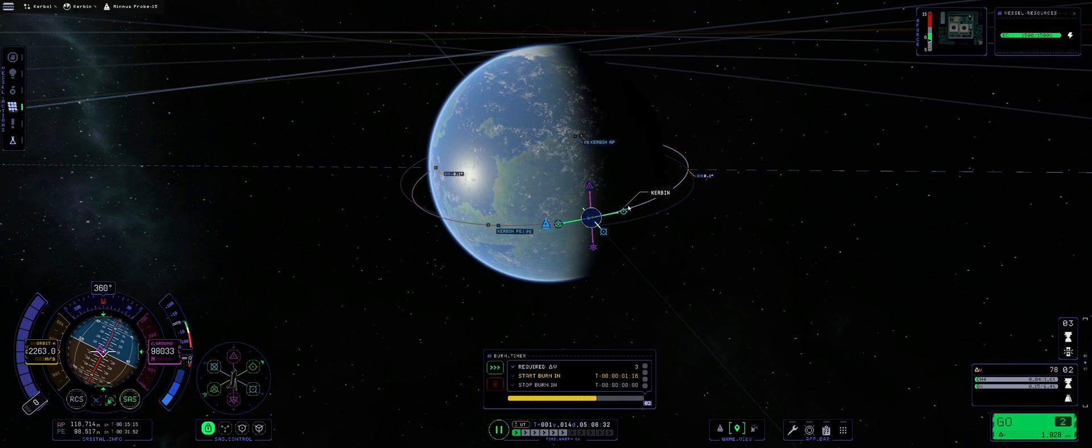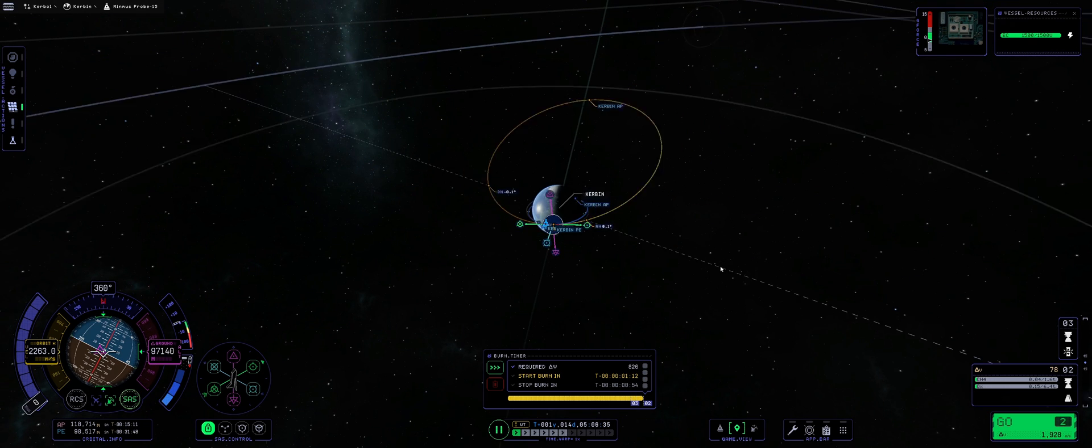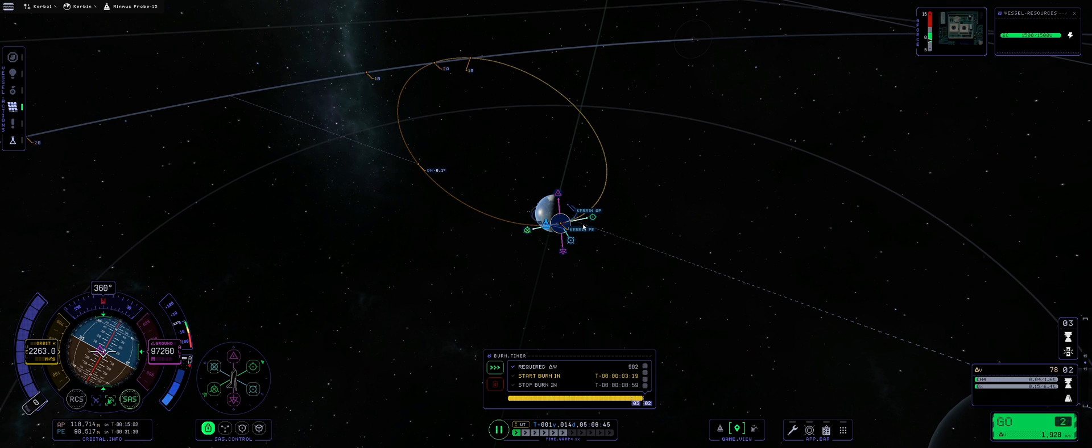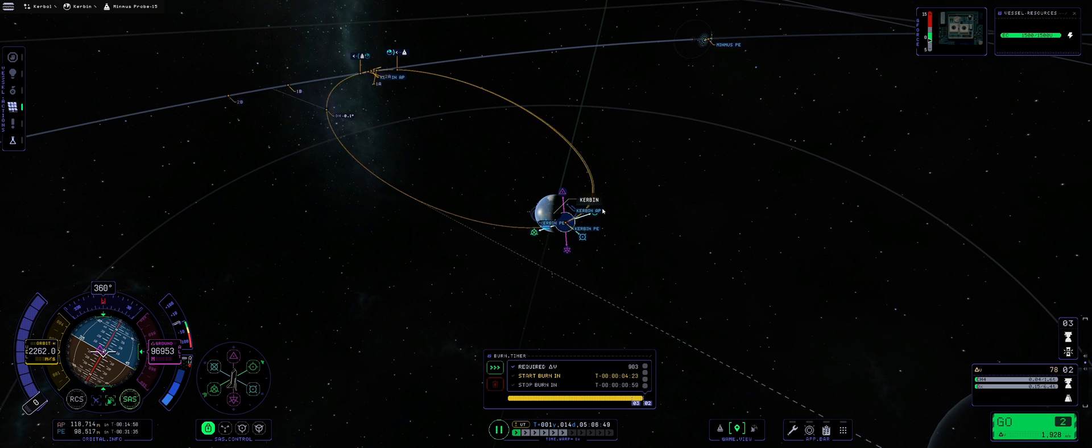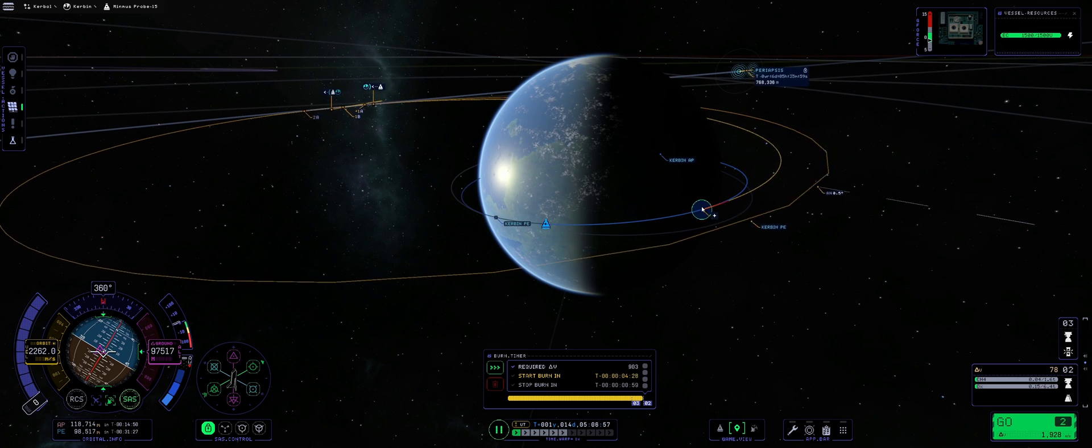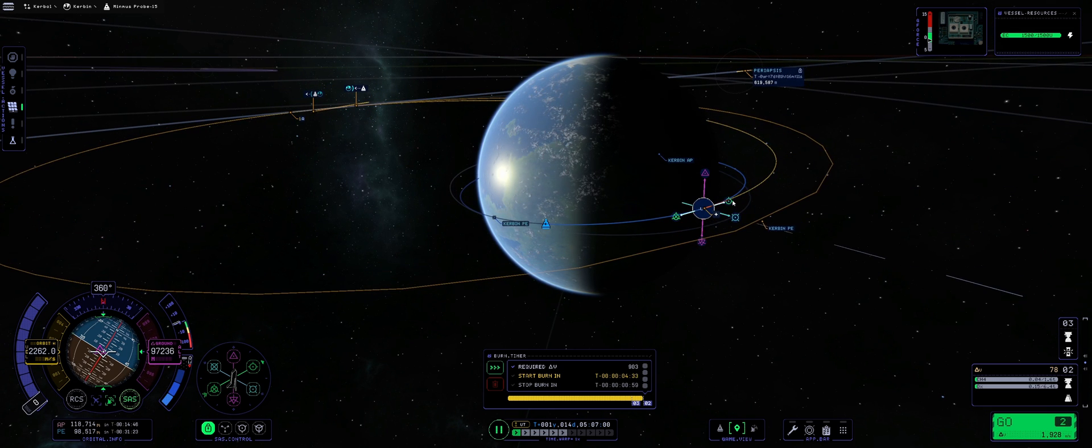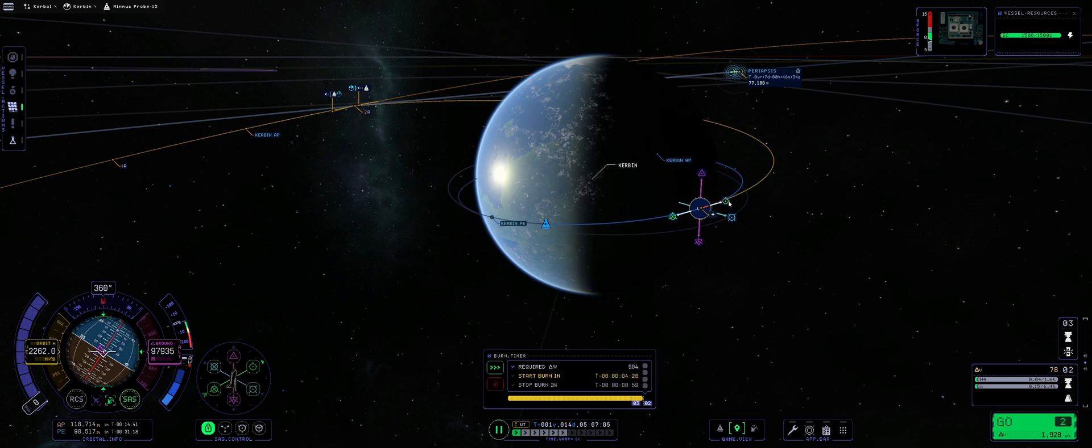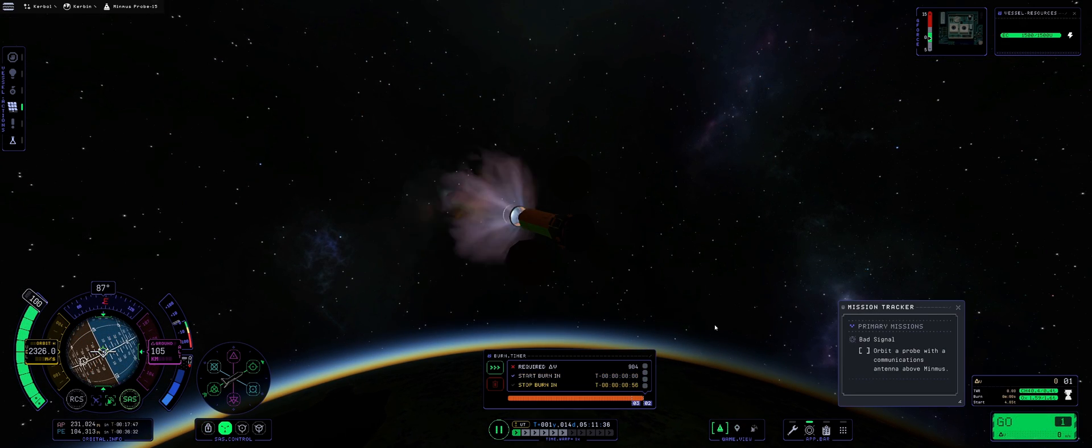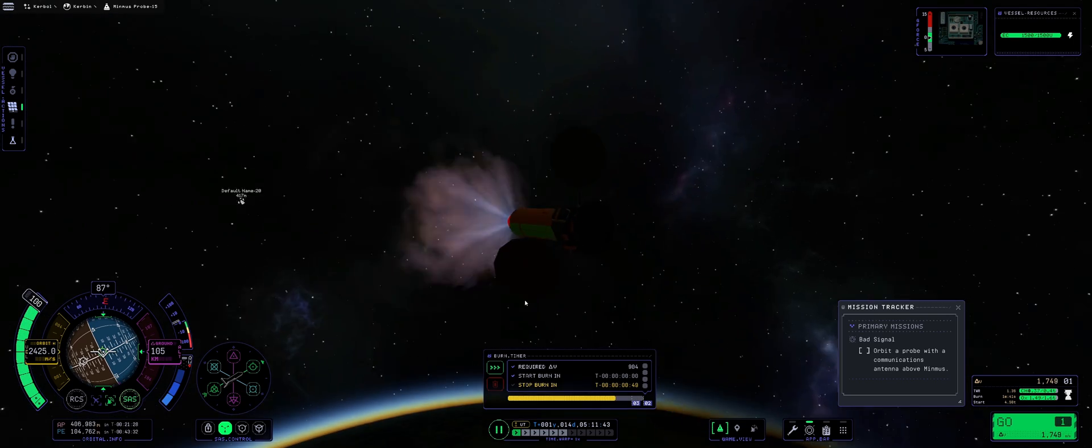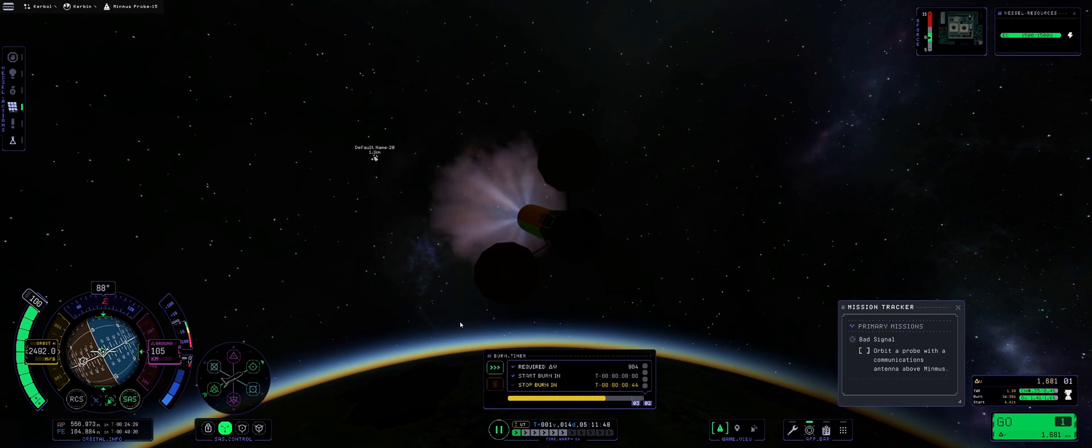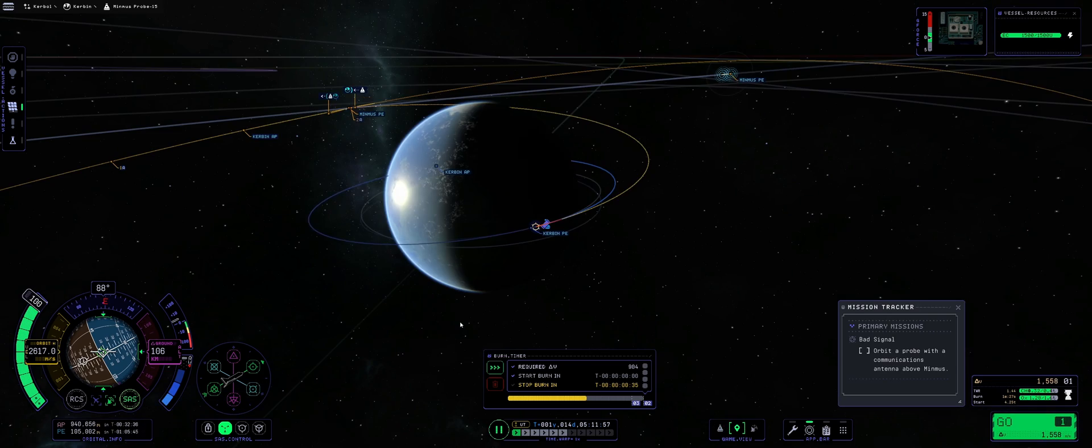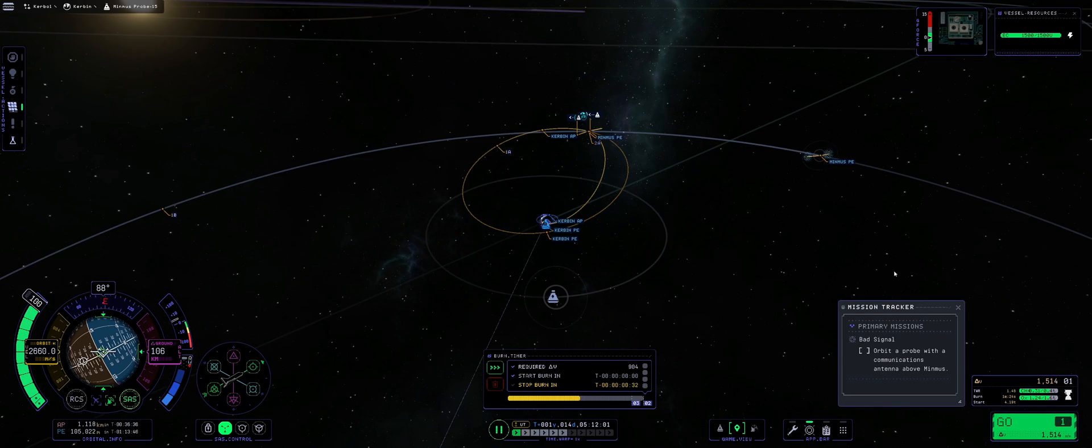And we are getting to create a maneuver node that will be taking us to Minmus. So, I do make a maneuver node, and then I try to intersect the Minmus trajectory, and I'm trying to find a Minmus periapsis. So, now what I do, I bookmark it, and then I fiddle a little bit with the maneuver node to get it as low as possible. When I get it as low as possible, then I try to reduce the amount of delta-V that it requires.